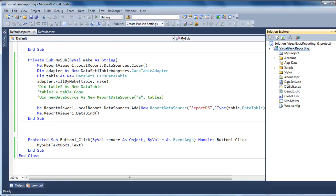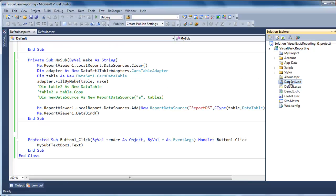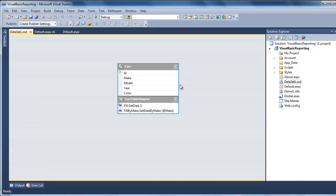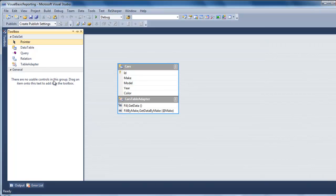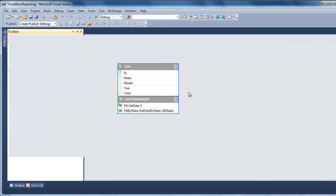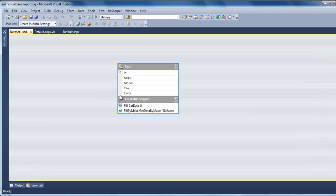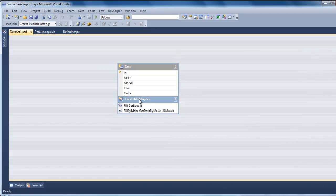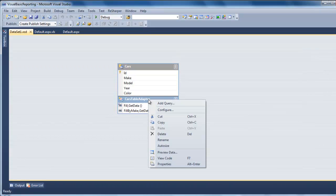The first thing you need to do is to create a data set and go to your tools, data adapter, drop it, go through the simple configuration. Once you're done, you have to come back here into the adapter, right click.